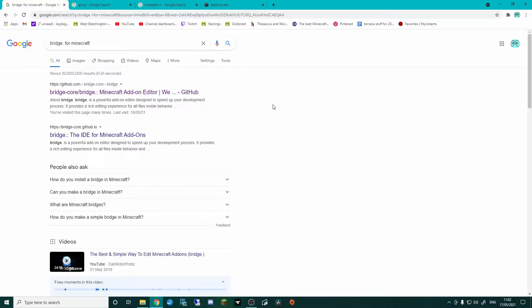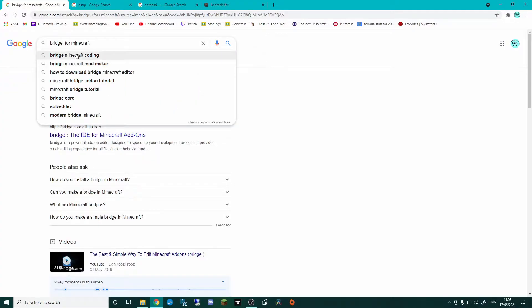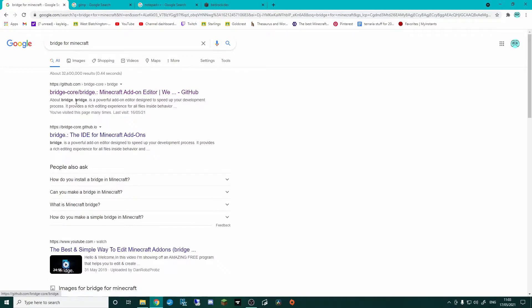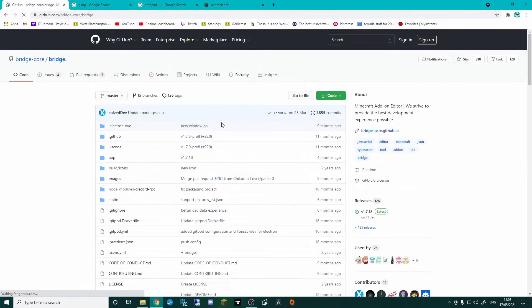First things first, what you want to do is get yourself onto your preferred search engine, I use Google, and type in Bridge for Minecraft. You don't actually need the full stop. So Bridge for Minecraft and the first link you should come up with is this github.com bridge core. So click on there.